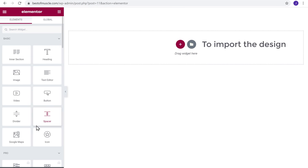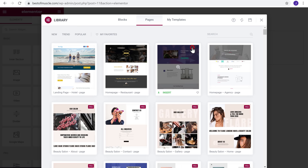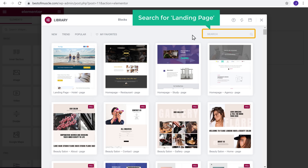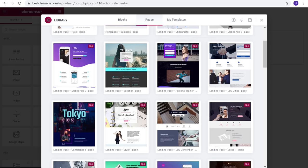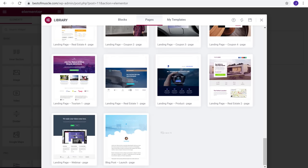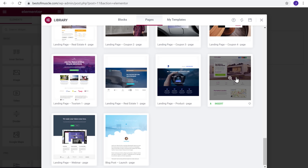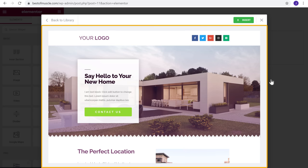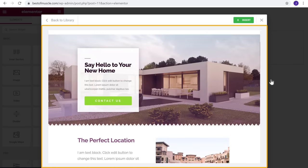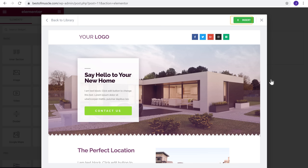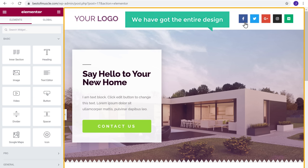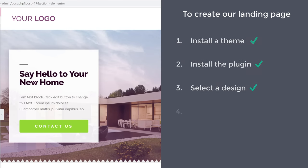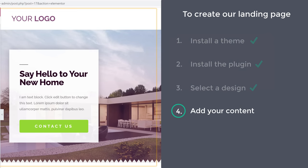To import the design, click the template icon and search for landing page. You will get different types of designs — have a look and select the one you like. Click on it to see a preview of how the design looks. To add this design to your site, just click Insert, and you can see we have got the entire design. Once you have selected your design, we can go to the final step, which is to add your content.